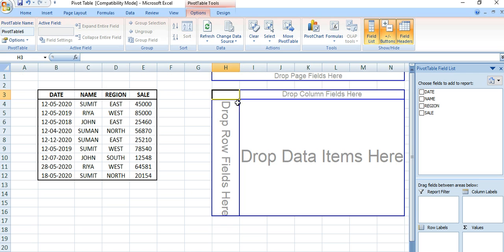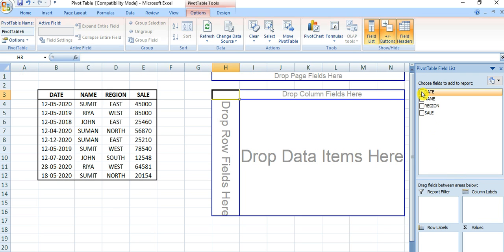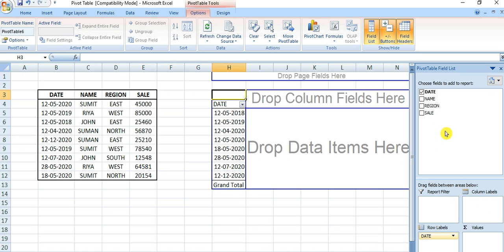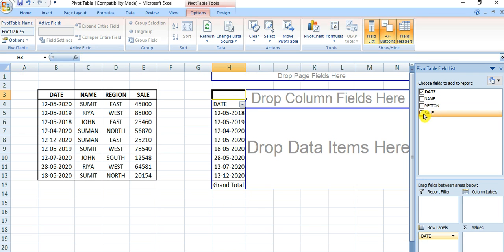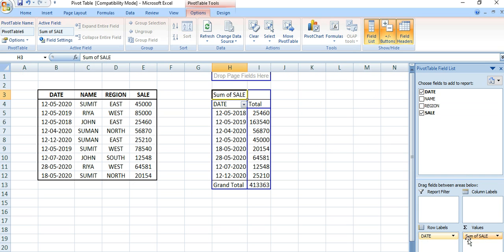The pivot table is now created. Here you can see the row level and column level features. The four available columns are: date, name, region, and sale. You can drag and drop these into either the row level or column level. For example, dragging 'date' places it at the row level. You can also add 'sale' as a value field — you can see it appears here.